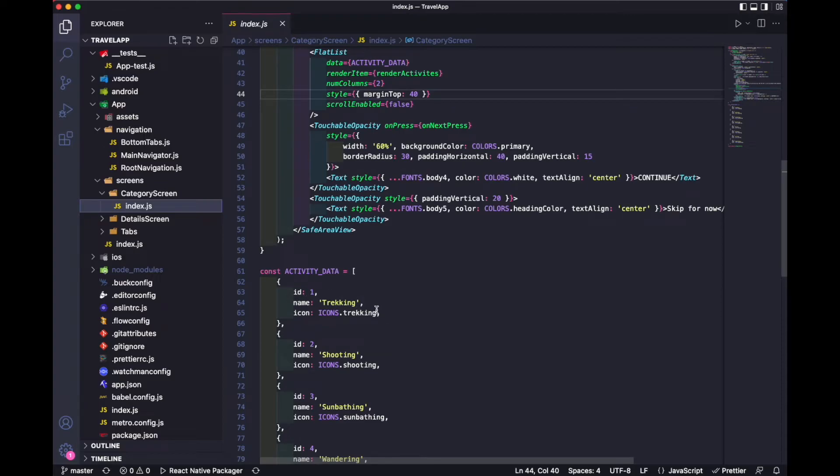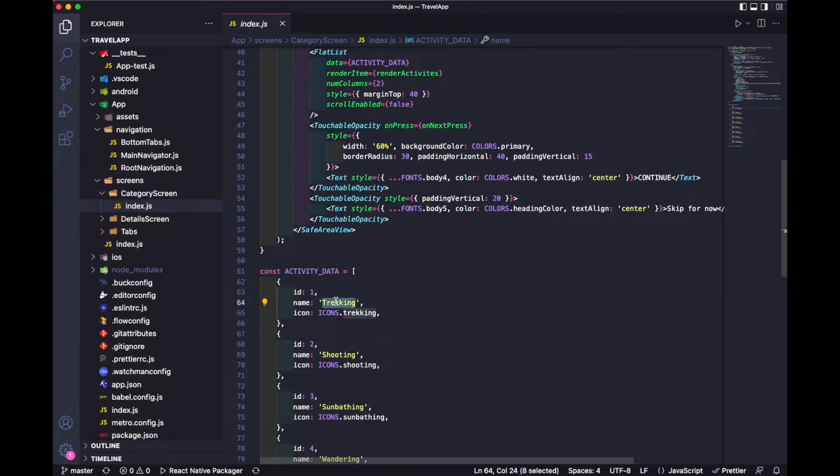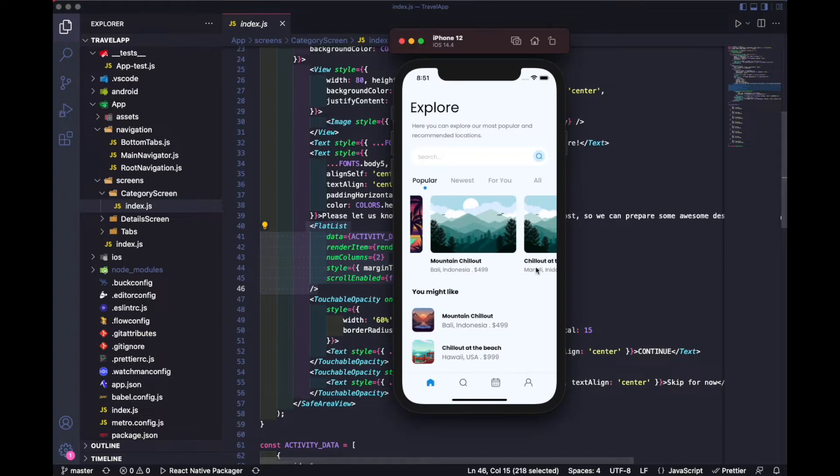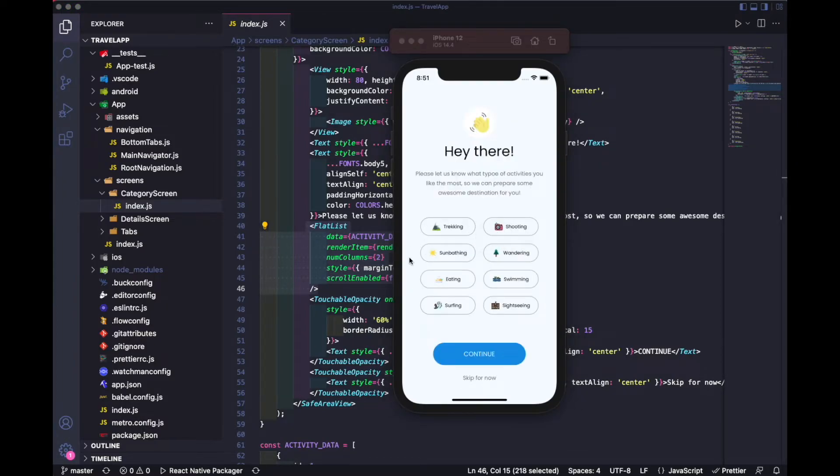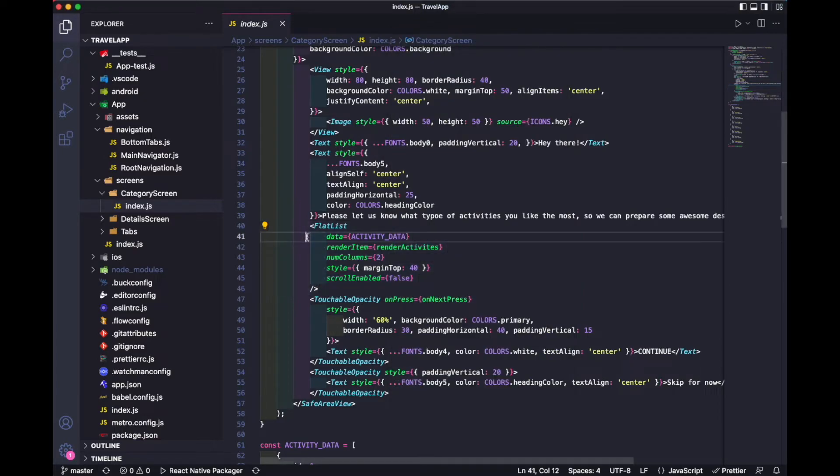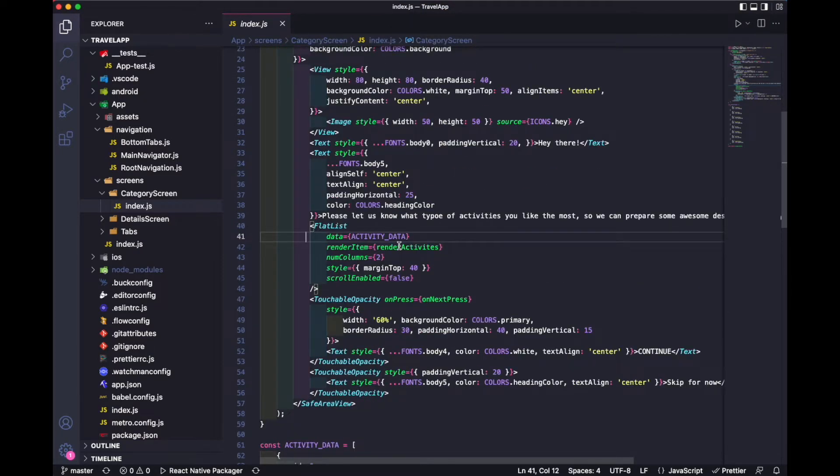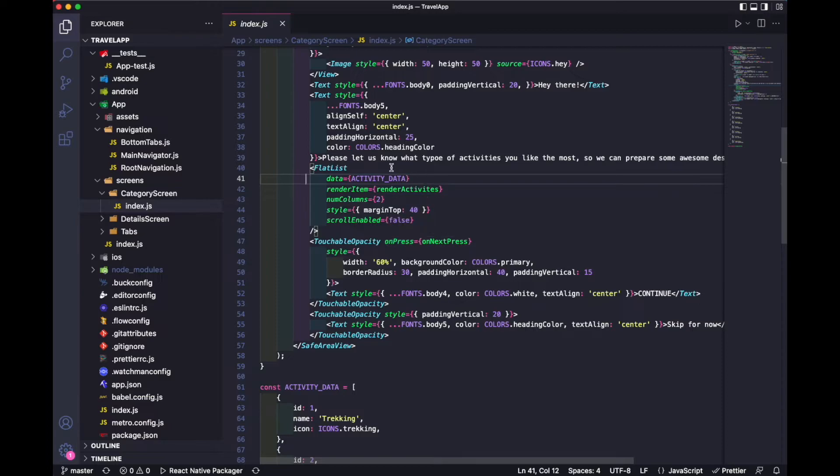Inside category screens, I've created all the categories. It's a static one, so you can change any category from here. Then I've used flat list in order to display all the categories. This flat list is displaying these categories, then we have a simple text here and the continue button and skip for now buttons.